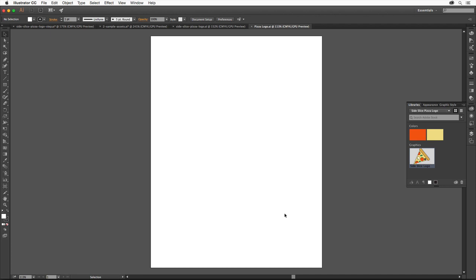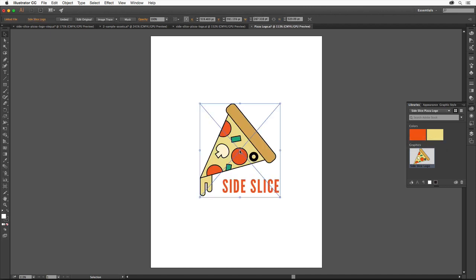Come to the Libraries panel and drag the side slice logo into the document. This artwork is linked to the library item, which means if you edit the library item, the logo you see in the document will be updated.